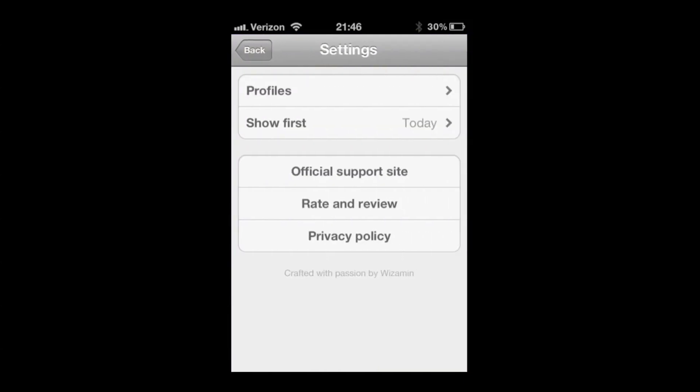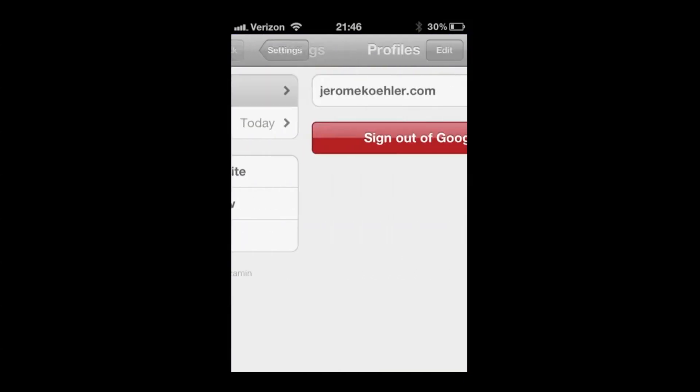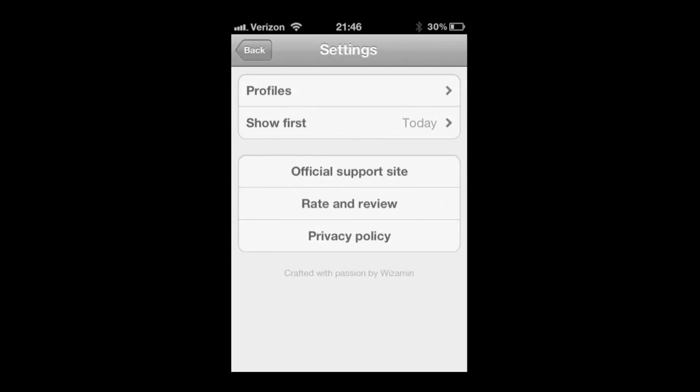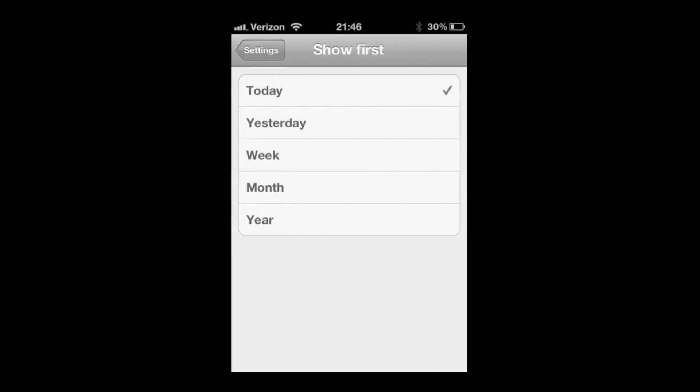The only things you can change: if you have multiple Google Analytics profiles, you can switch between them. You can also choose what you want to see first. So if you care more about the monthly statistics, you can choose to have that show up first.